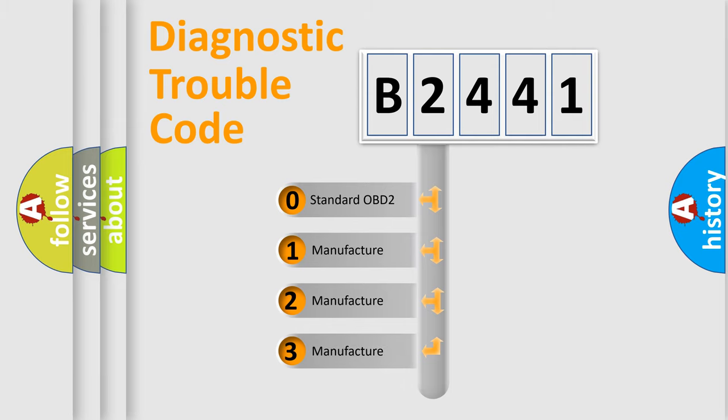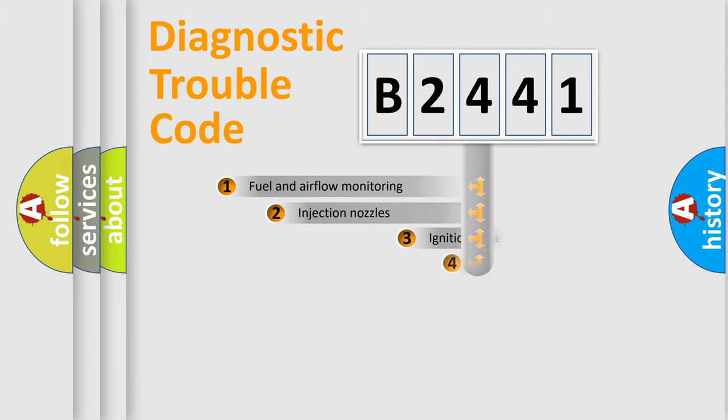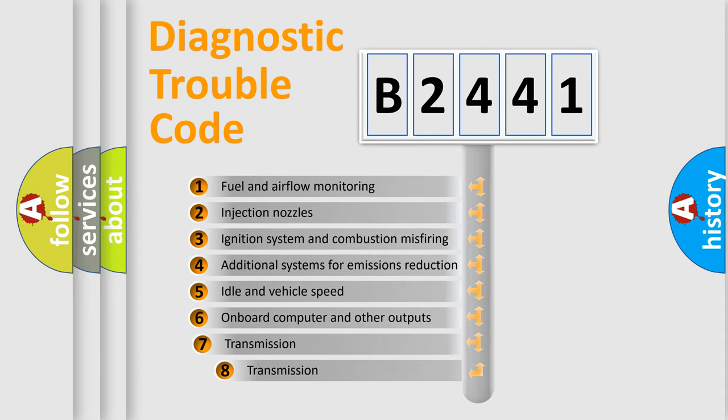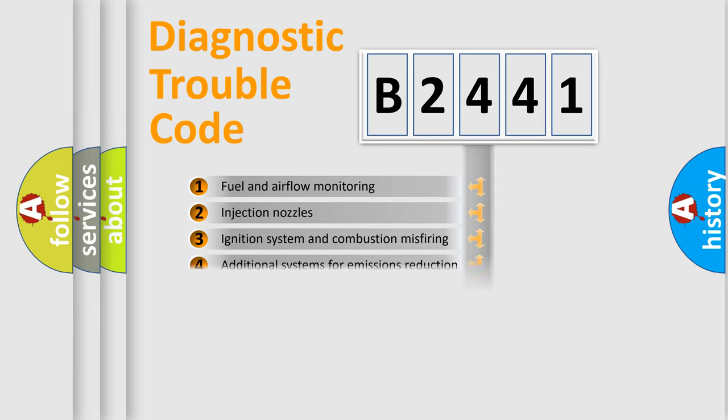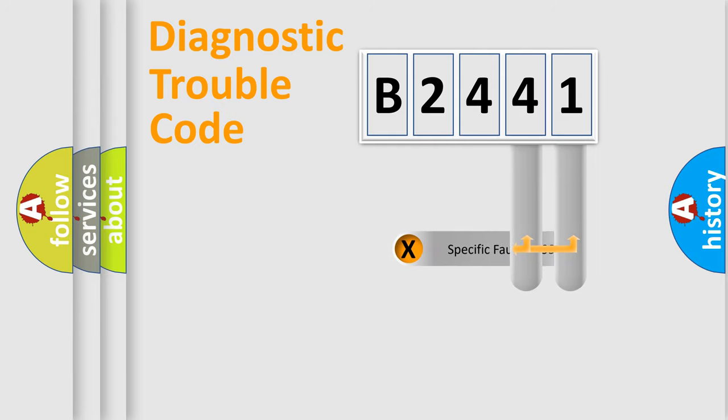If the second character is expressed as zero, it is a standardized error. In the case of numbers 1, 2, or 3, it is a more specific expression of the car-specific error. The third character specifies a subset of errors. The distribution shown is valid only for the standardized DTC code.